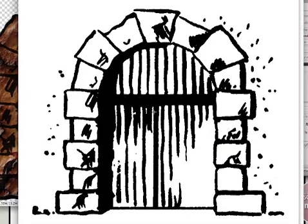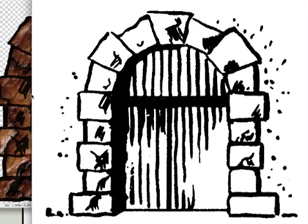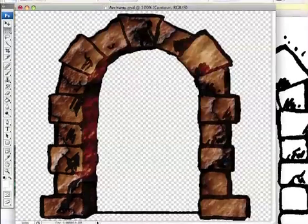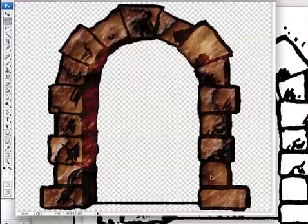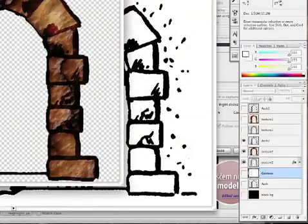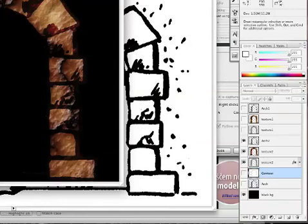Hello there. Today in this Photoshop tutorial, we're going to see how to put texture in an arch. We'll start with this and end with this. If you put a black background on it, it'll look like that.